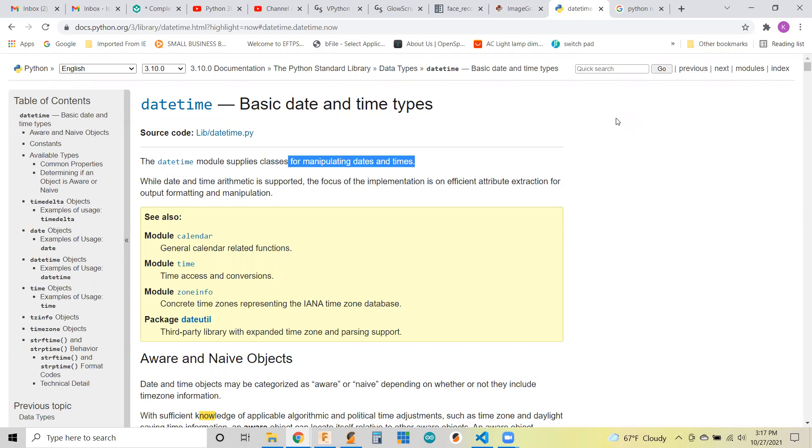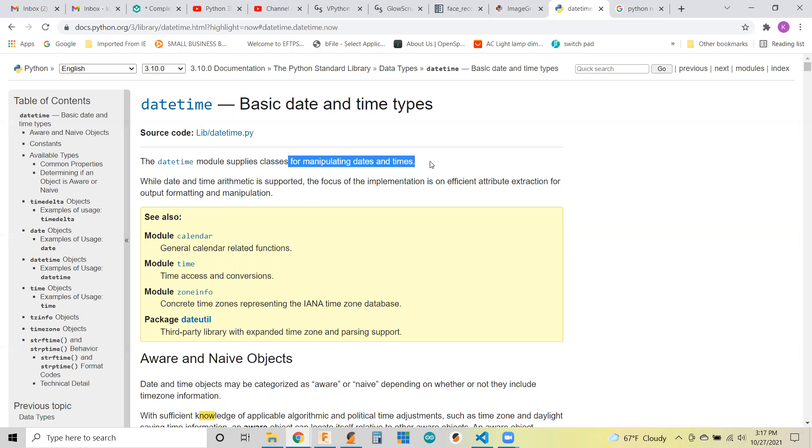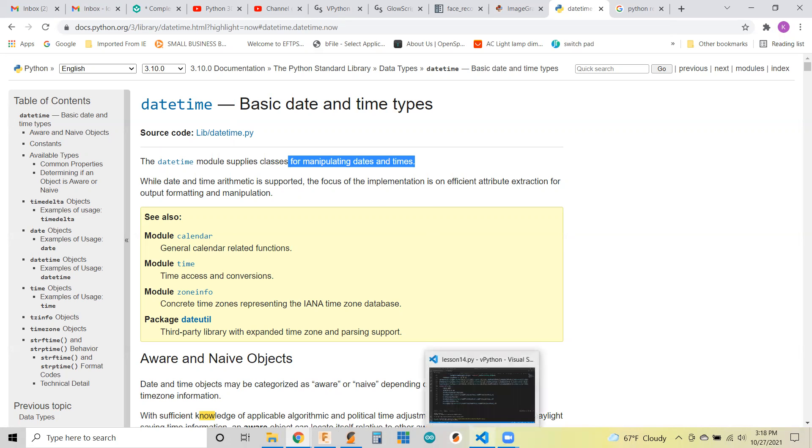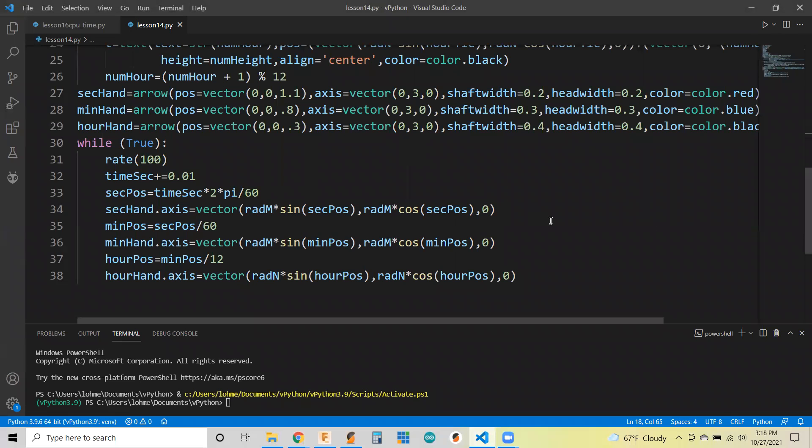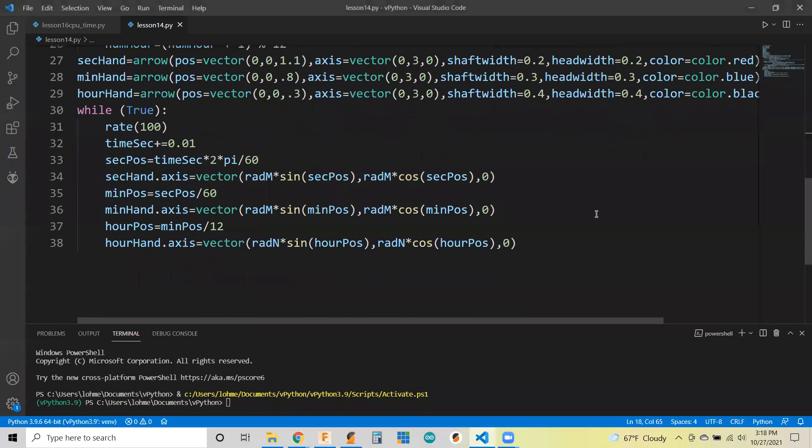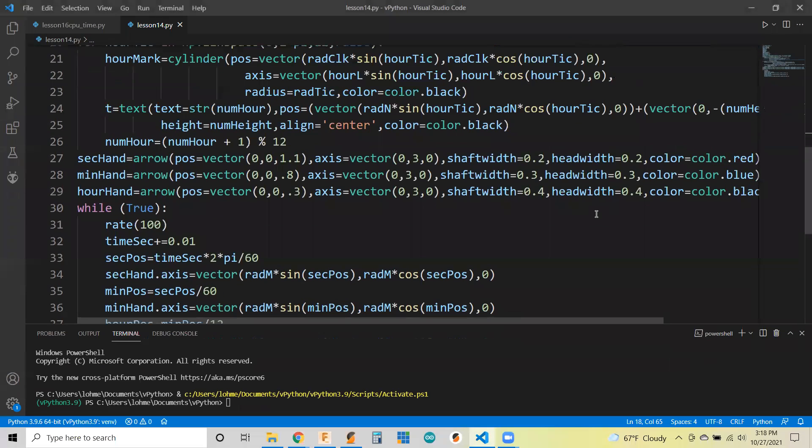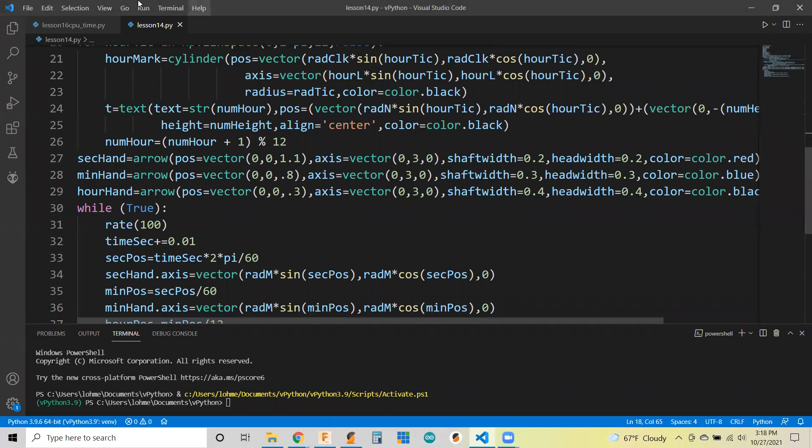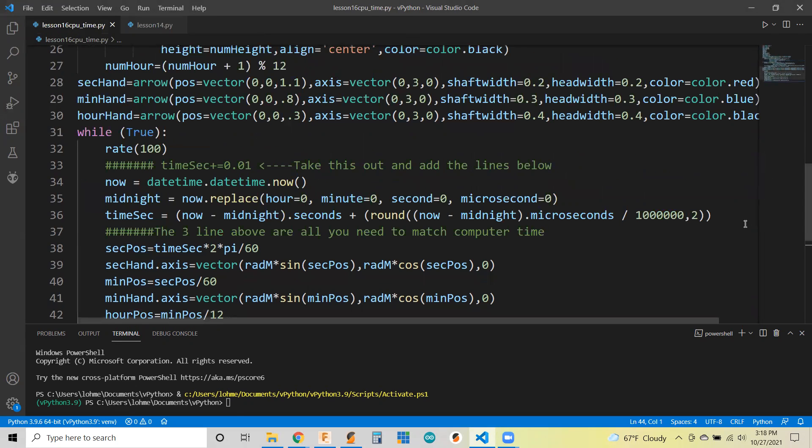Basically it's built on top of the time library, but it says it's good for manipulating dates and time. I started reading through that and looked at several examples and I said, well, this can't be this easy. We'll look at how easy it actually was. This is our clock, just updating the time in the while true.